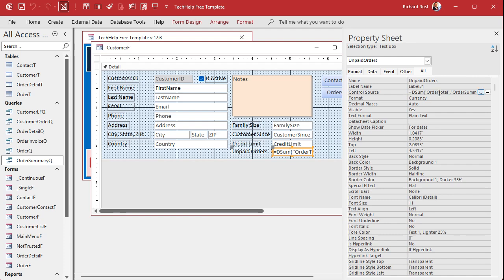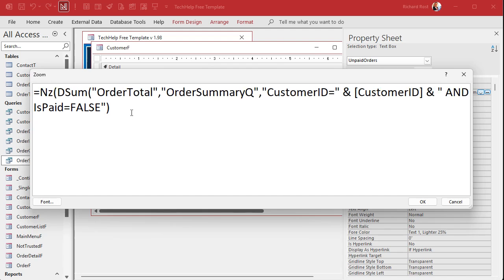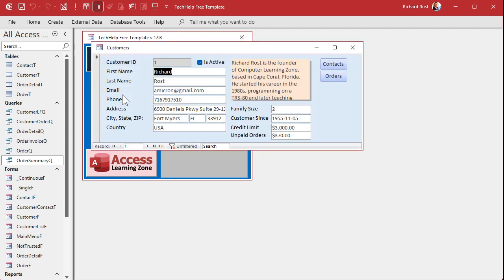Let's open this back up again, come back in here, and Shift+F2 to zoom in. We're going to wrap this whole DSUM inside the NZ function — NZ, open parentheses, then come down to the end and add a comma. The second value is what you want the result to be if DSUM returns null. In this case, zero. Hit OK, save it, close it, open it. Go to the next record and now there's a zero there. That's better.